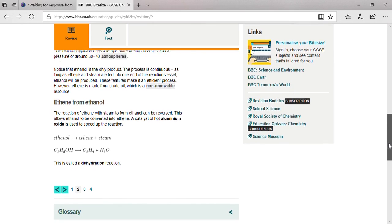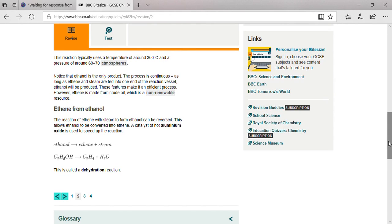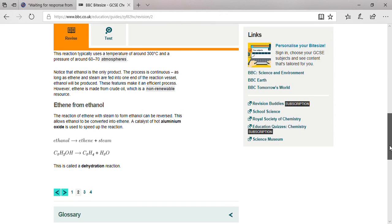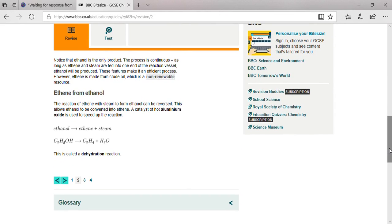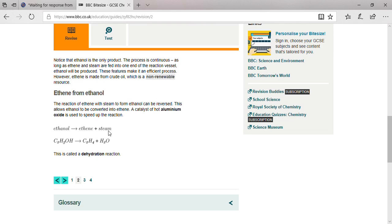Ethene from ethanol is the reverse reaction. A catalyst like hot aluminum oxide is used to convert ethanol to ethene. Basically, ethanol at high temperature and pressure converts back into ethene and water or steam. This type of reaction is known as a dehydration reaction.